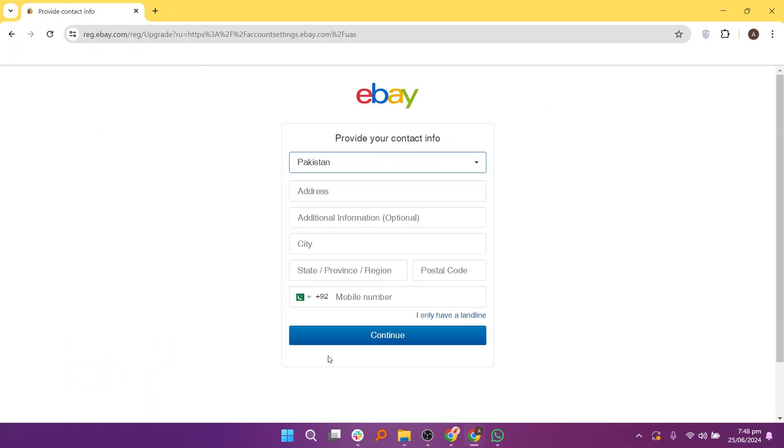Enter your address details, including your phone number and state, province or region. Click on Continue.